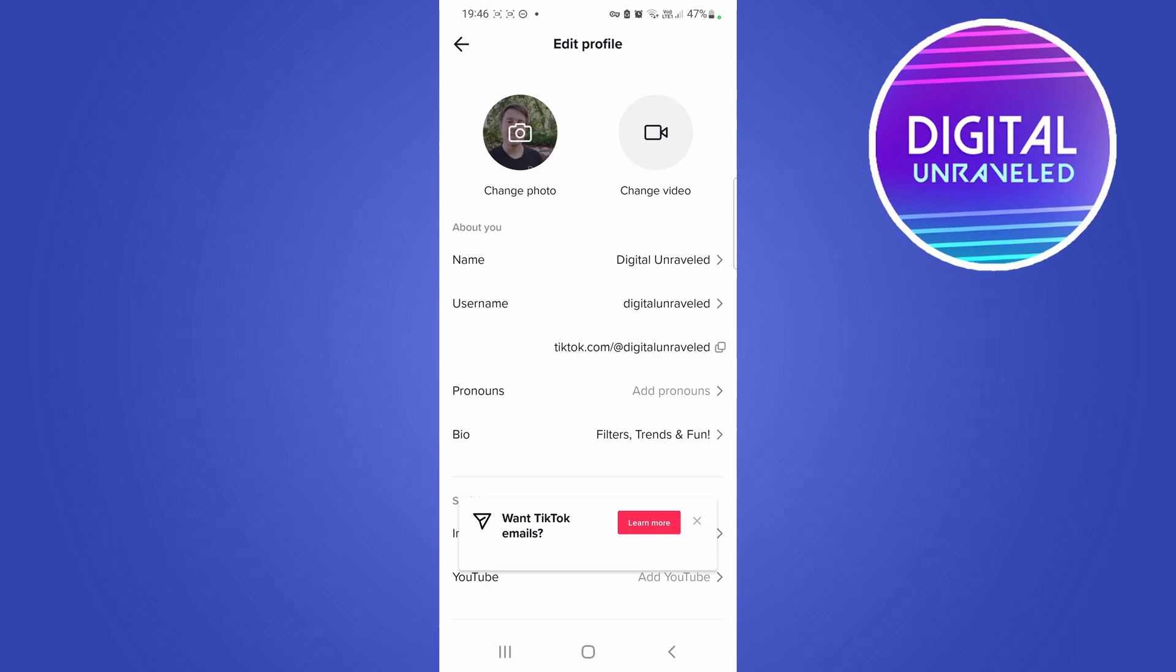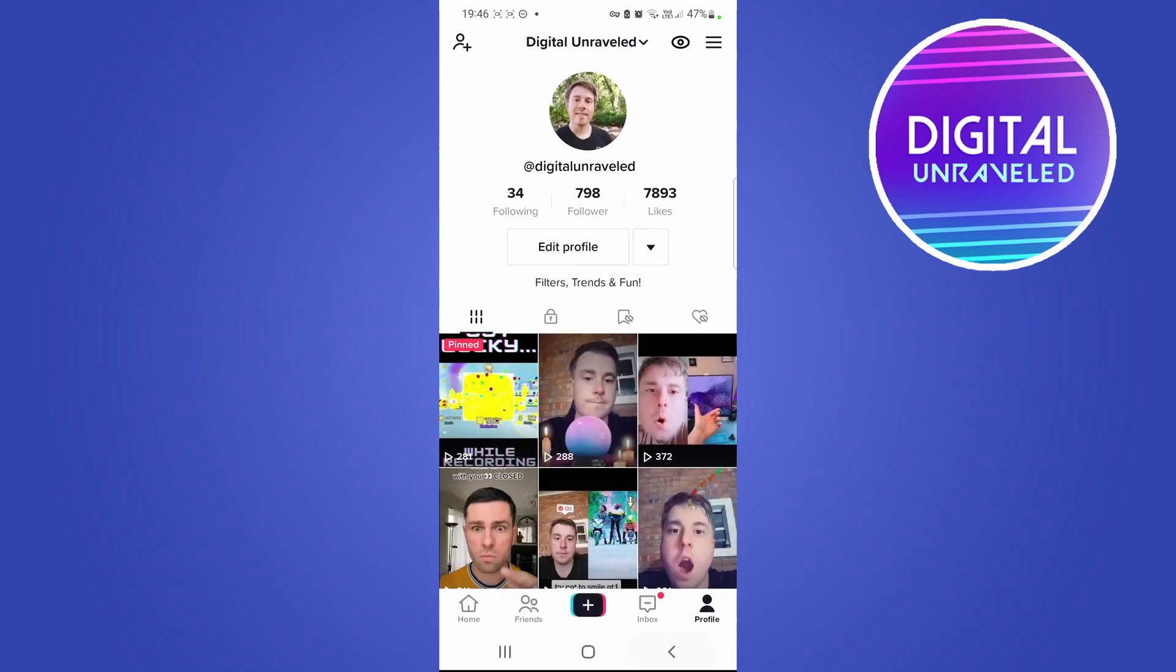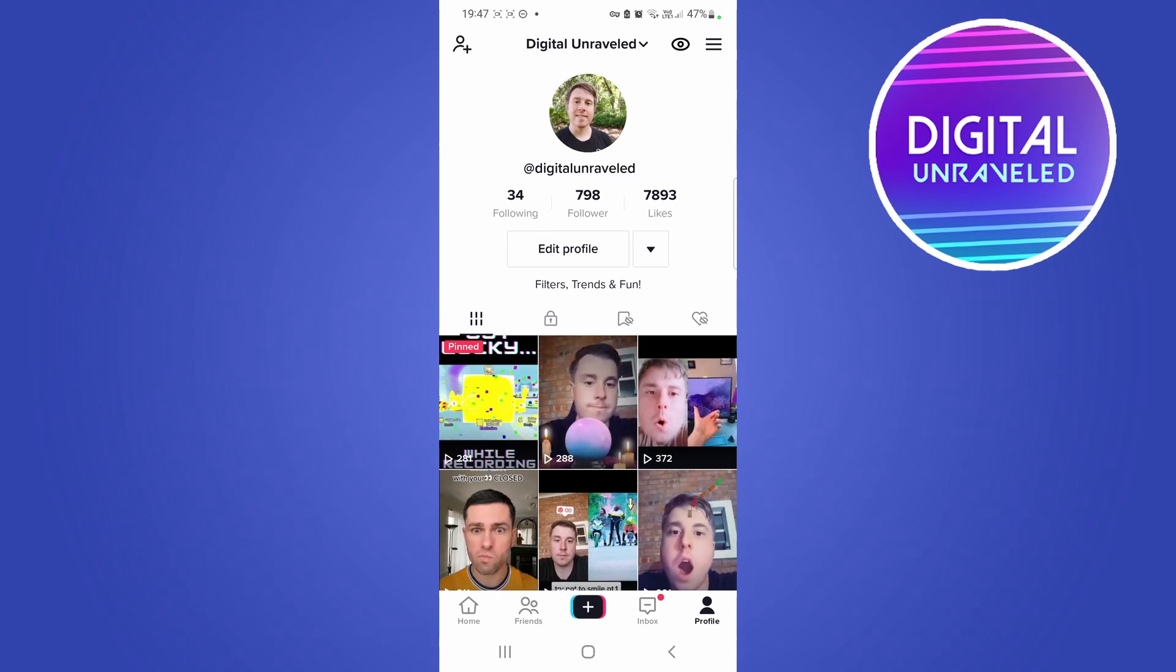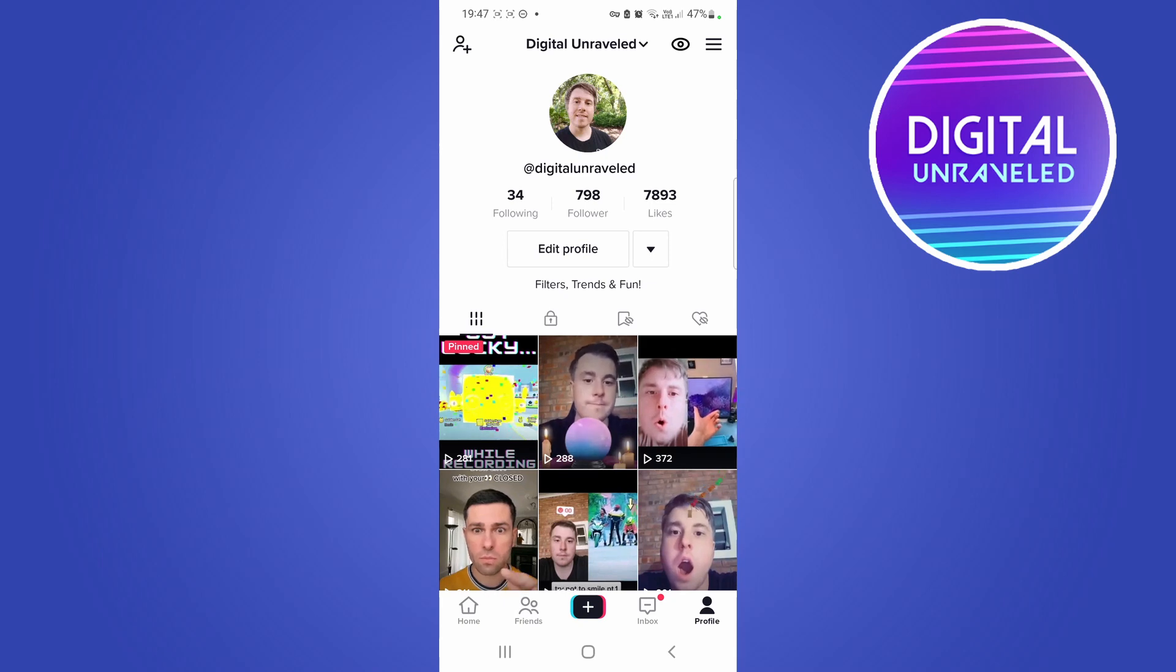But what you can do is you can put a short URL that's easy to remember in the bio of your TikTok profile. Even though it won't be clickable, people can still remember that and type it into their web browser.